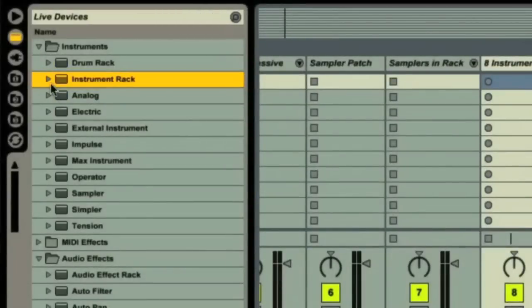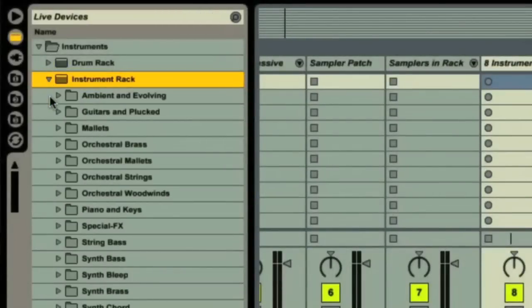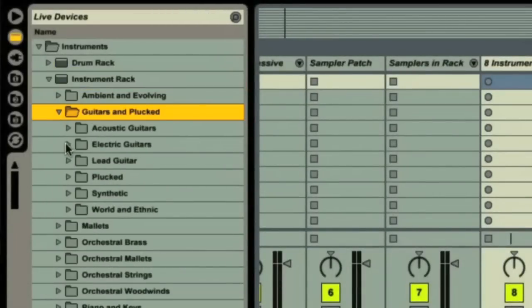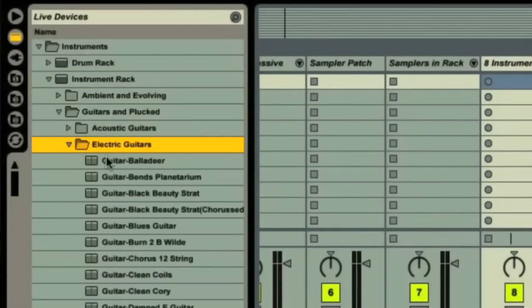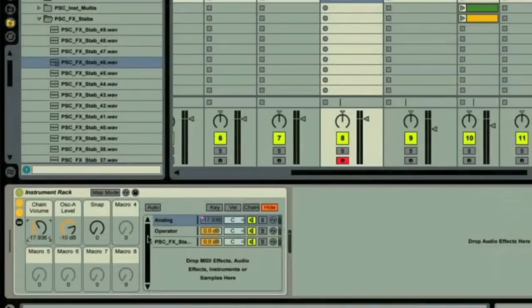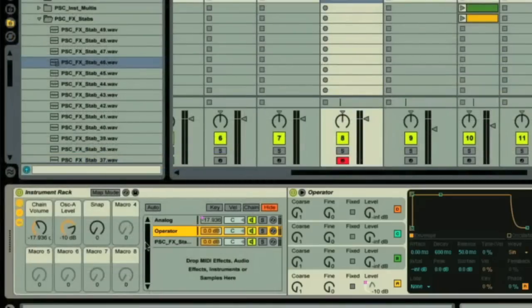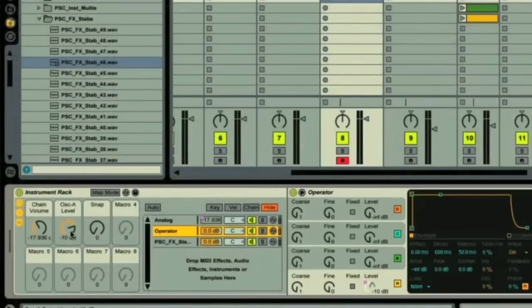Live also provides instrument and audio effects racks, with a number of factory presets to choose from, or that you can construct yourself, in order to instantly add more advanced instrument and effects setups to your session.